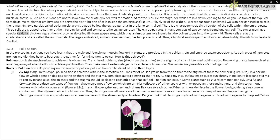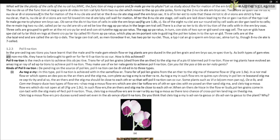Six of the eight nuclei are surrounded by cell walls and organized into cells; the remaining two nuclei called polar nuclei are situated in the large central cell. Three cells grouped at the micropylar end constitute the egg apparatus, which consists of two synergids and one egg cell. The synergids have special cellular thickenings at the micropylar tip called the filiform apparatus, which play an important role in guiding pollen tubes into the synergid. Three cells at the chalazal end are called the antipodals. Thus a typical angiosperm embryo sac at maturity, though eight-nucleate, is seven-celled.